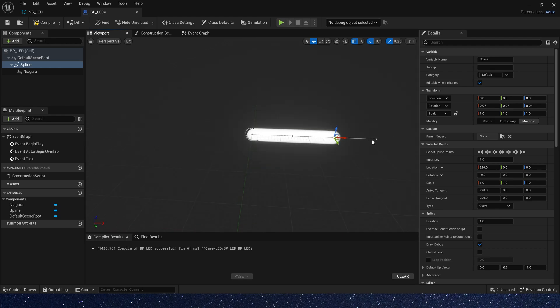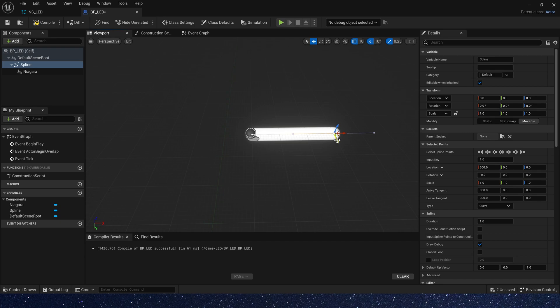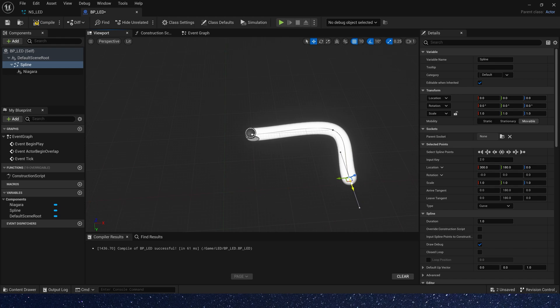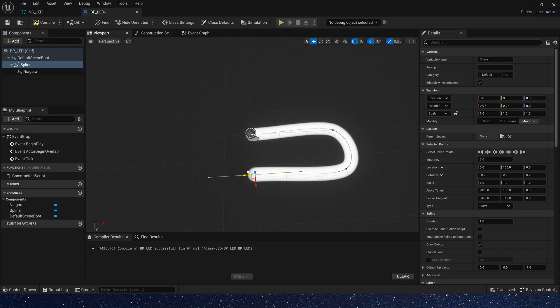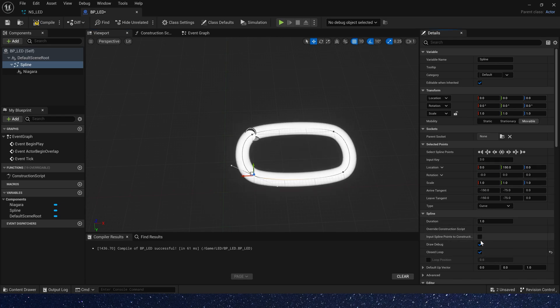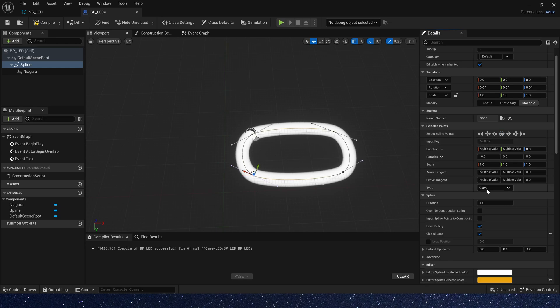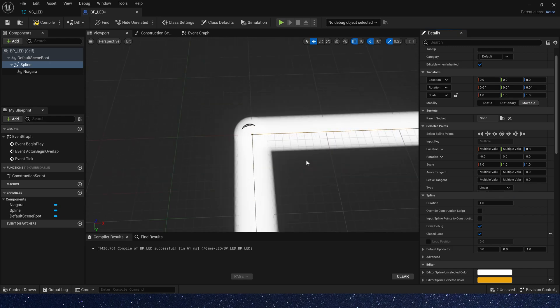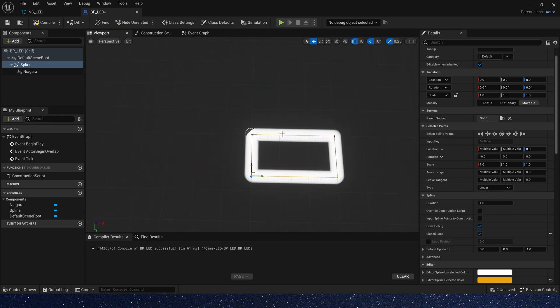Now let's change spline points position. Alt and left mouse button, add a new spline point. And add a new one. Okay, close the loop. And select all spline points. Change this type to linear. Now it looks like a rectangle or a signboard.